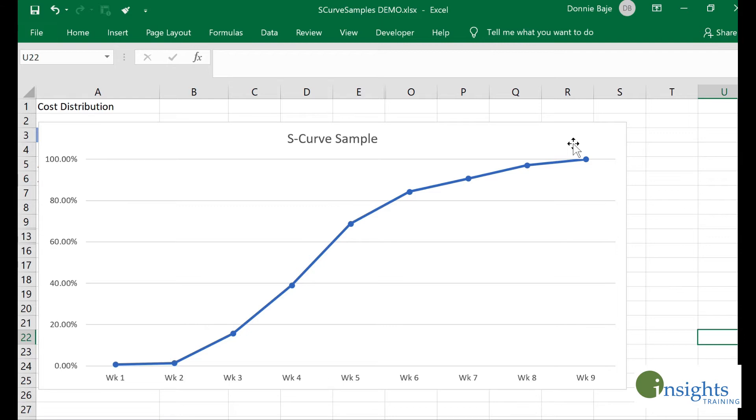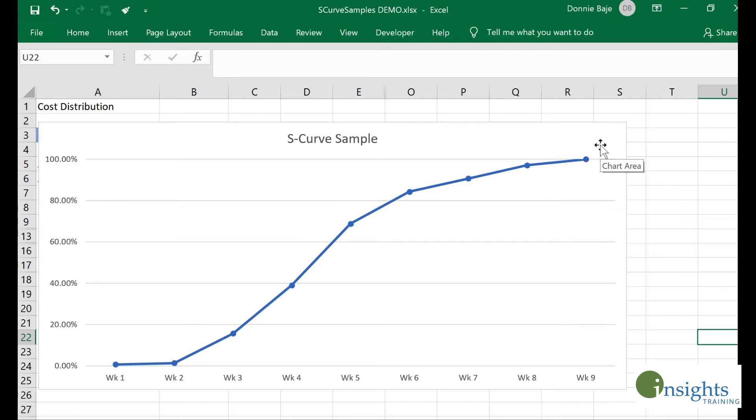It usually tells the project manager how the budget is being allocated over time. Programs like MS Project or other software used for project management can already create S-curves, but sometimes we don't have those programs, so we're limited to probably a worksheet tool that can create graphs.